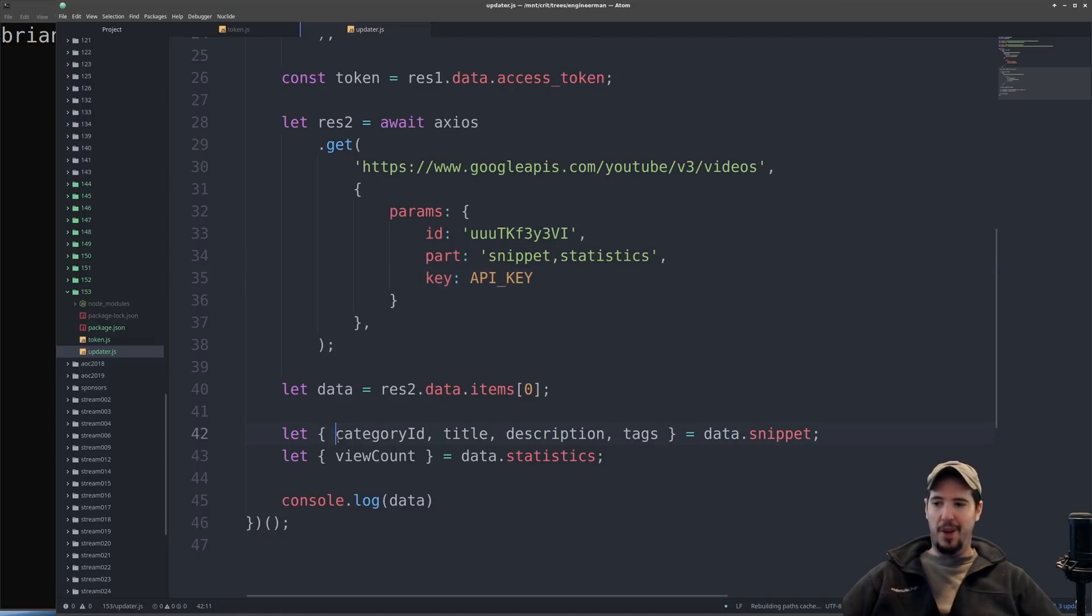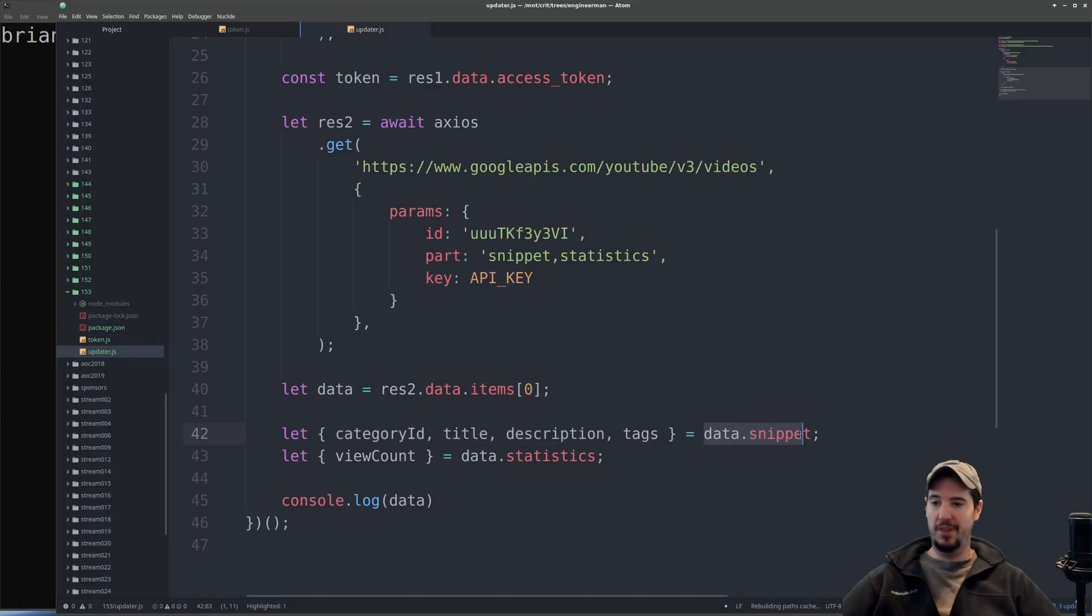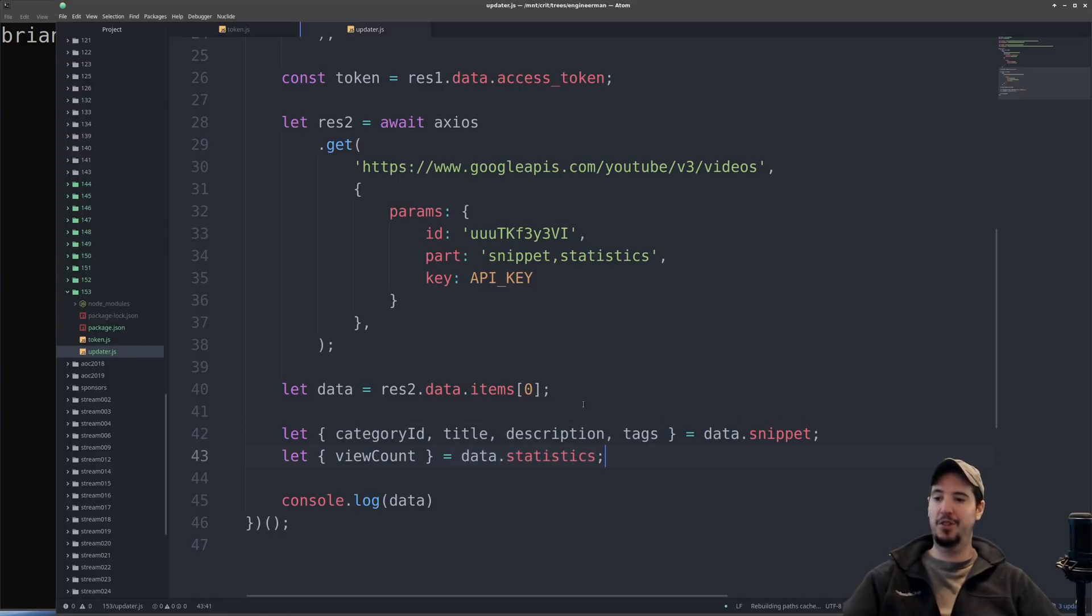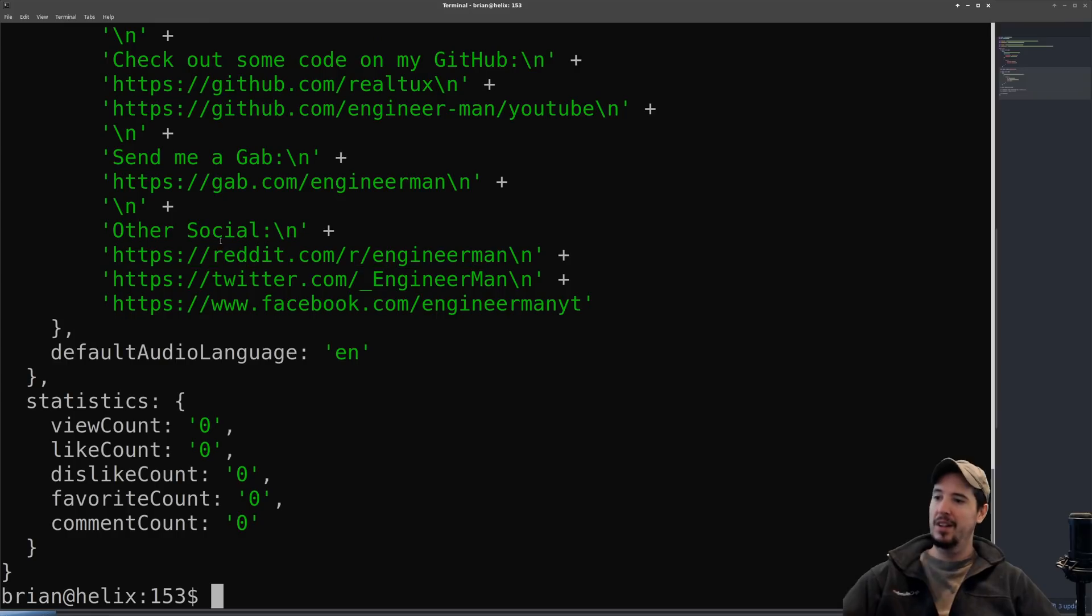Once we've done that we can just unpack relevant information from those two things. We'll take category ID, title, description, tags from the snippet, and then we'll take view count from statistics. And just so you can see the information that's present in data, we'll run this and look here.